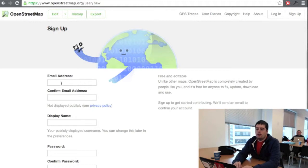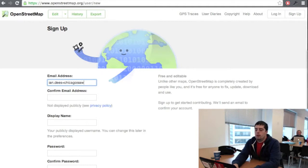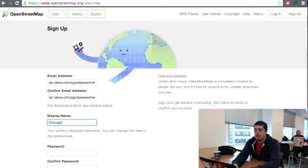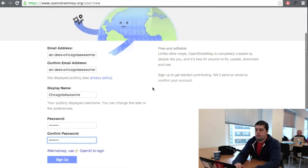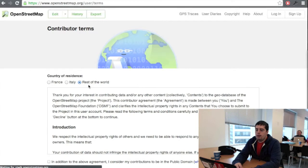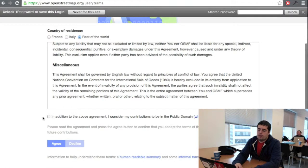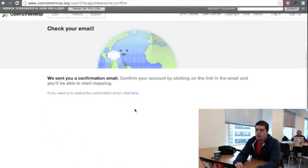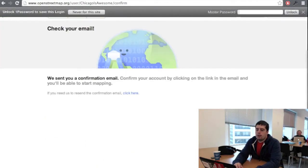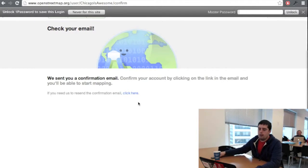That'll put you into the new user sign-up page. Let's create a new account. That's my email address and we'll make a username and password. Once you hit the sign-up button you'll get an email, but you also need to read these words of wisdom here. Agree to the terms and you'll be able to start editing as soon as we confirm the email address. I'm going to do that now.